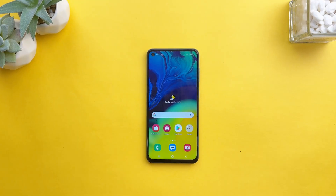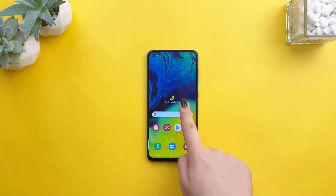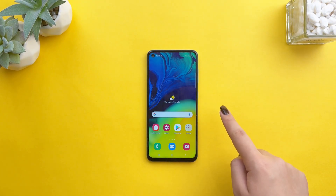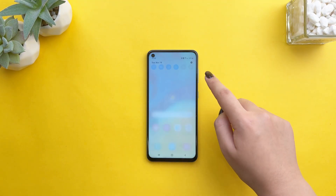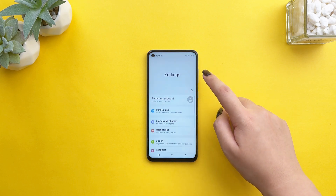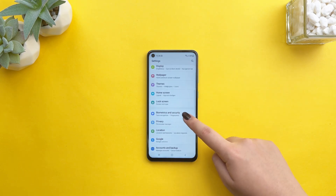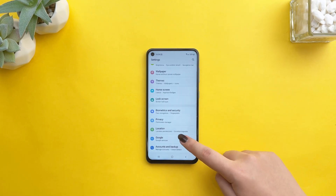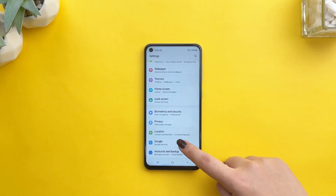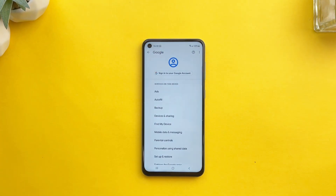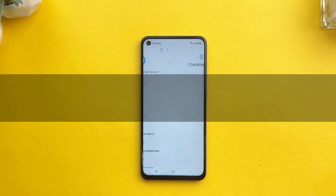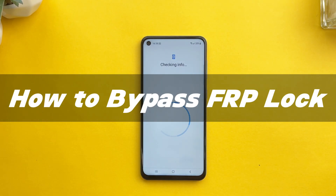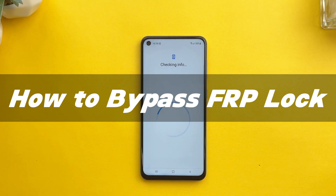If you are unable to access your Samsung device after a force reset, it is most likely due to your FRP lock. But don't worry, bypassing Samsung FRP lock is not difficult. Today I will teach you how to bypass FRP lock and introduce you to an easy Samsung FRP bypass tool to help you solve the problem.